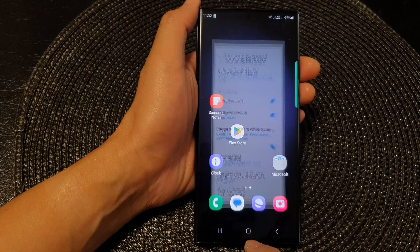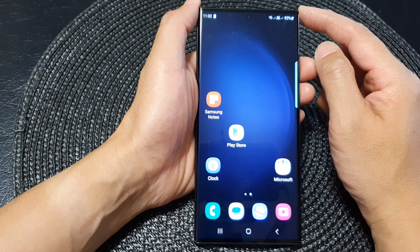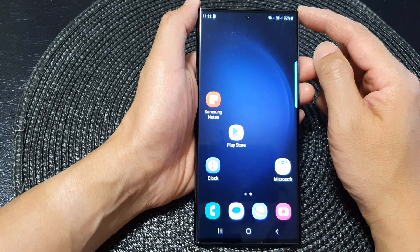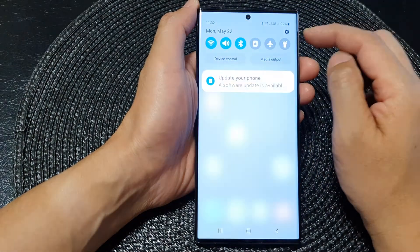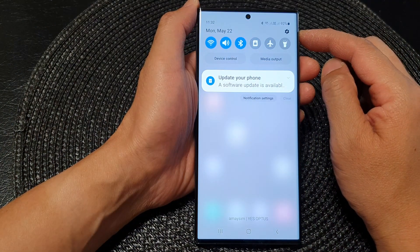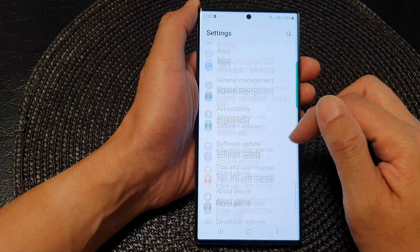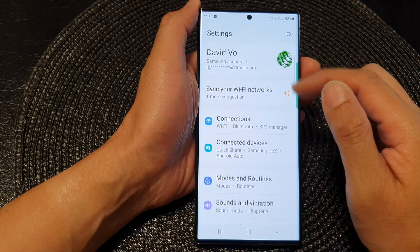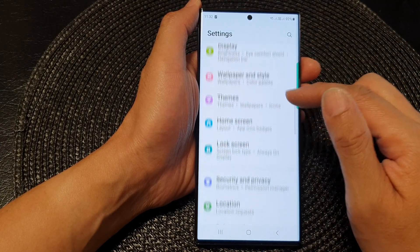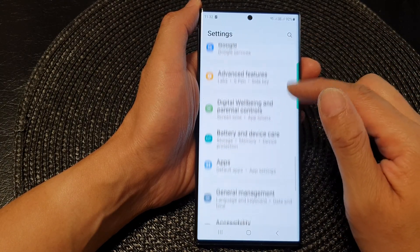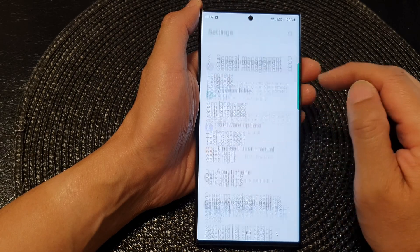First, tap on the home button to go back to the home screen. And from the home screen, swipe down at the top and then tap on the settings icon. Next, in the settings screen, scroll down and tap on General Management.